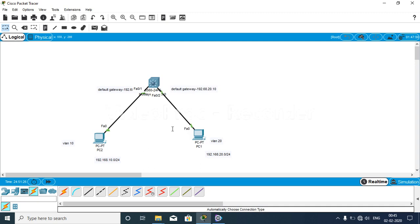Hello everyone, welcome to our new channel Dynamic Coder. Today we start with our first video on multi-layer switch and SVI — SVI is Switch Virtual Interface. The difference between the multi-layer switch and a layer 2 switch is something we'll cover now.